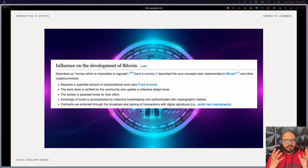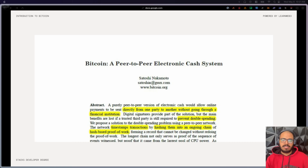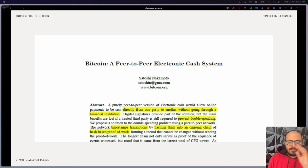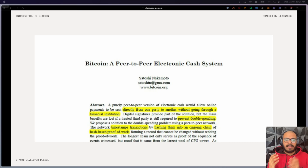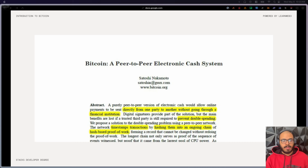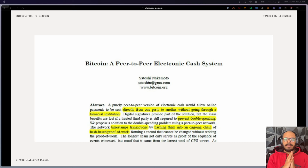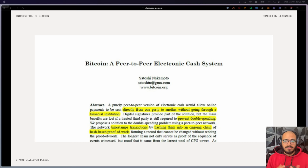Bitcoin itself can be traced back to 2008, when Satoshi Nakamoto published a paper titled "Bitcoin: A Peer-to-Peer Electronic Cash System." Interestingly, Satoshi didn't really invent anything completely net new — everything outlined in the paper was based on already-existing concepts. The ingenuity of Bitcoin came down to how those ideas were put together and made into a sustainable network that secured itself.